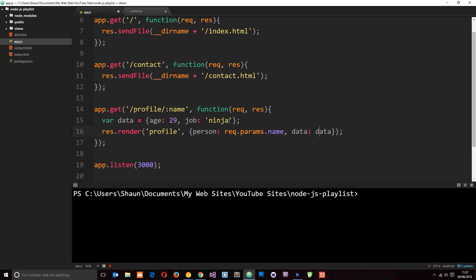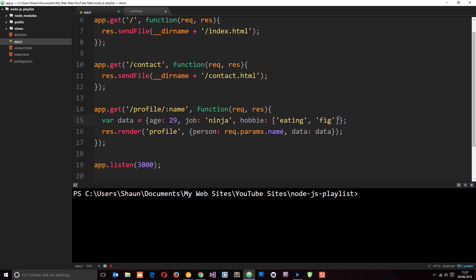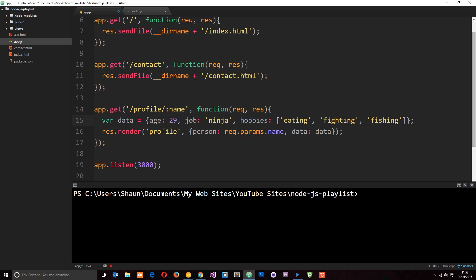So, let's go ahead and add some more data. I'm just going to add some hobbies in here and I'm going to set that equal to an array. Then in here it's just going to be some hobbies. We'll call that eating, fighting and I don't know, fishing. So now we want to pass through that data. Let's call this hobbies, not hobby. This data through to here. We don't need to do anything else here because it's all stored in this data object.